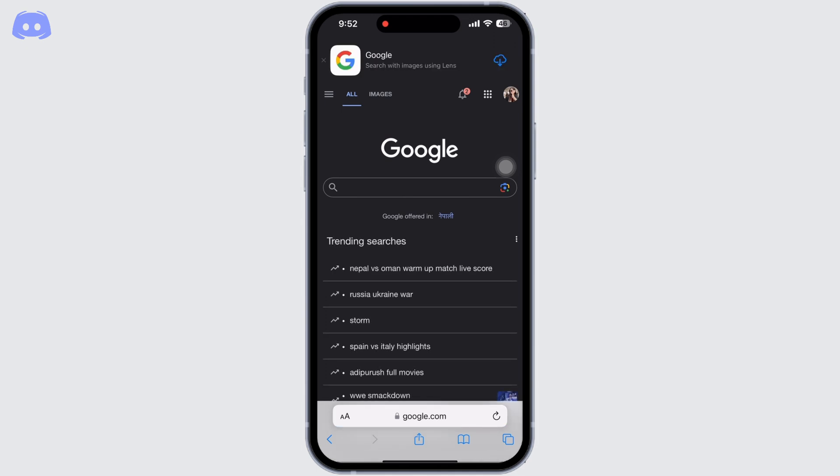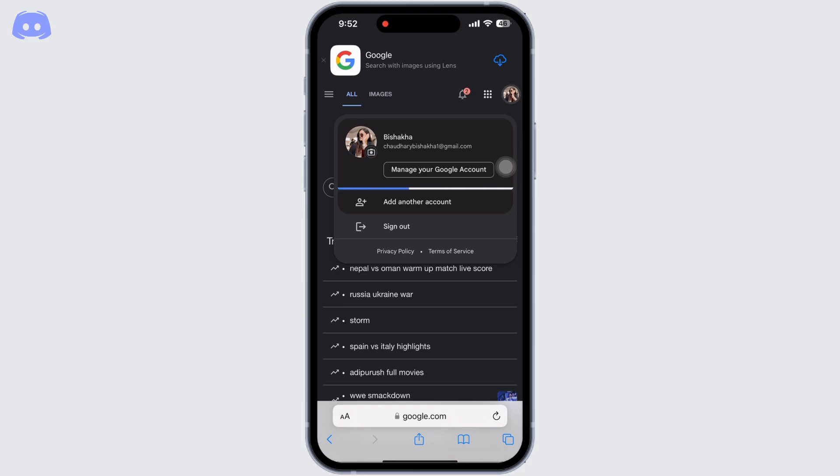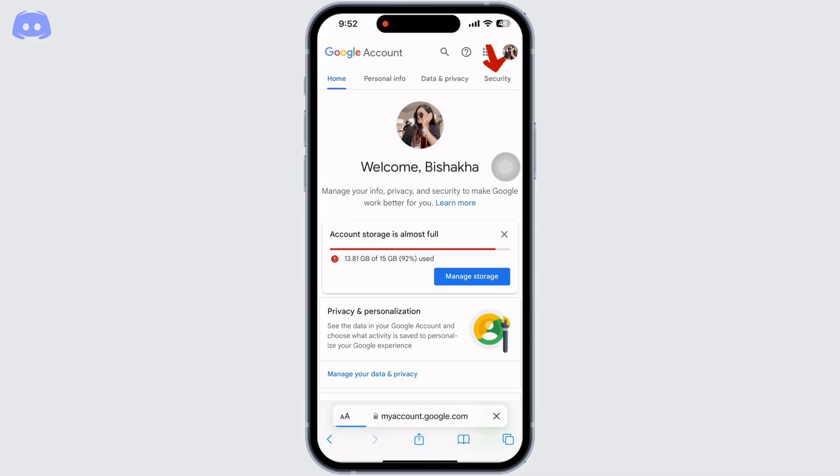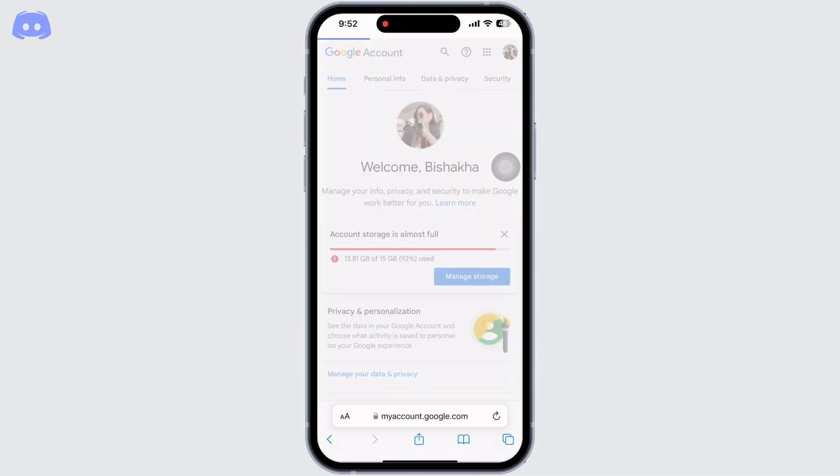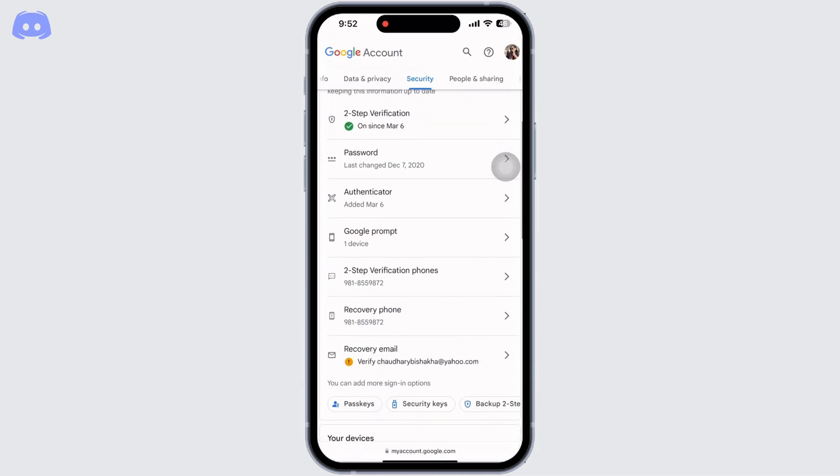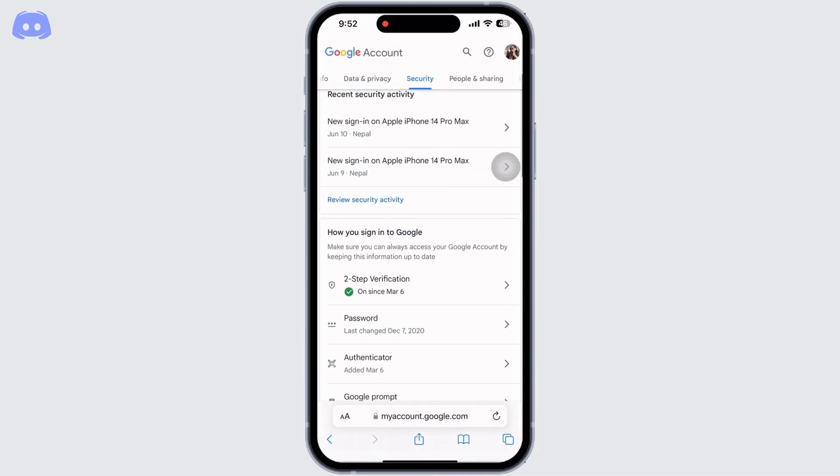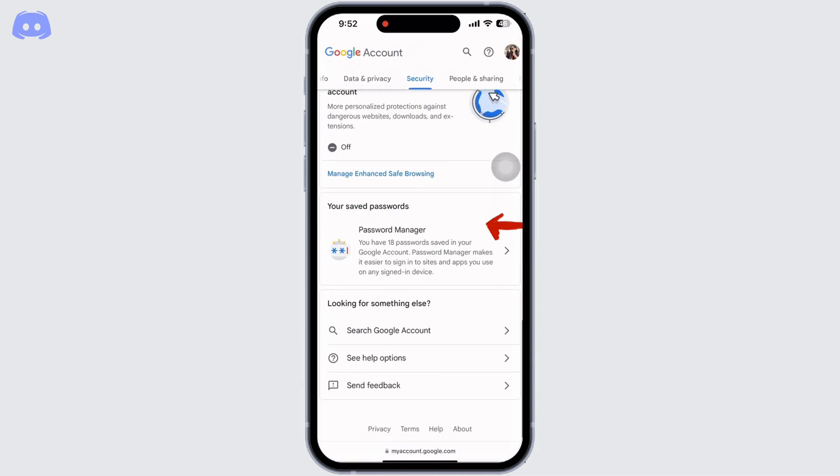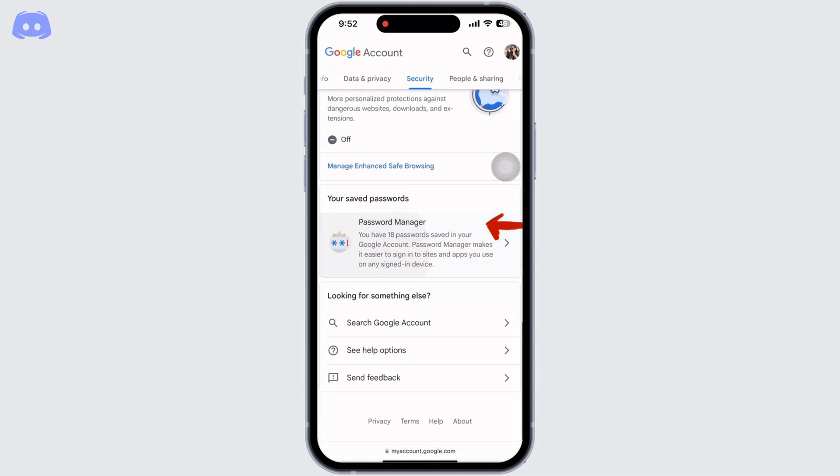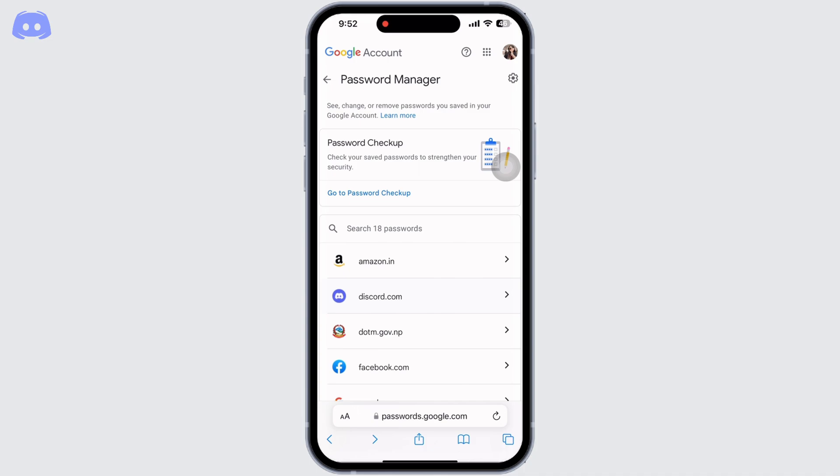Click on manage your Google account. You will see the security option there, click on that. Now scroll down until you see the password manager option. Look for the Discord option there and click on that.